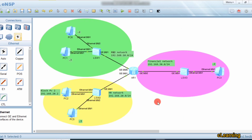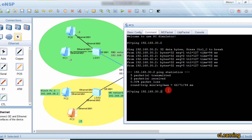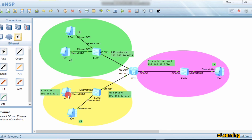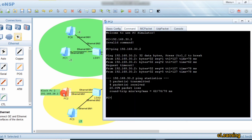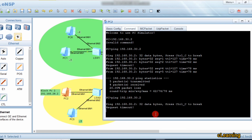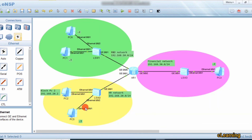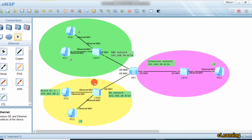PC5 pings PC3 at 192.168.30.2 — reachable, because that IP is not blocked from reaching the Financial network. But when the blocked PC (192.168.20.2) tries to ping PC3 at 192.168.30.2, the router blocks it. All other PCs on the HR network can still reach the Financial network. The R&D network is fully blocked, but the other two networks are reachable to each other. This is the basic ACL configuration. Thank you and please subscribe.